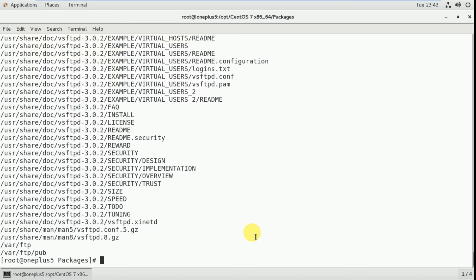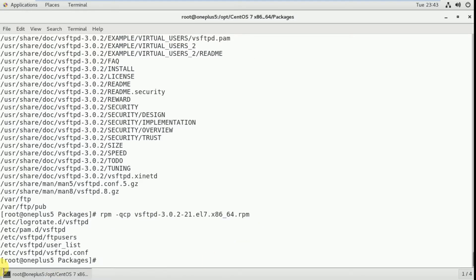To check the configuration files before installation, use 'rpm -qcp vsftpd'. These are the configuration files that will be created after installing this package. Before installation we can also check the related files with 'rpm -qlp vsftpd'.